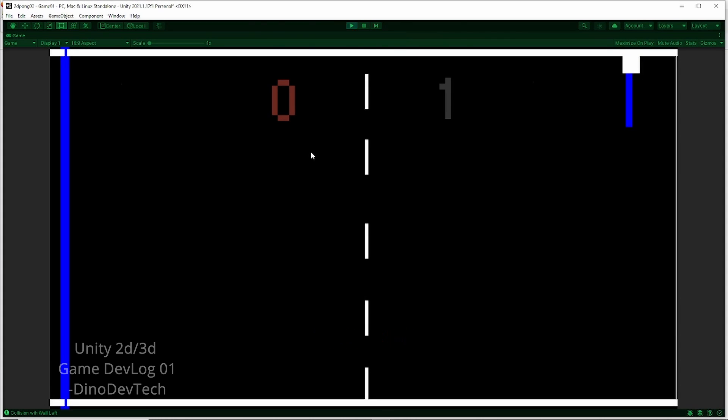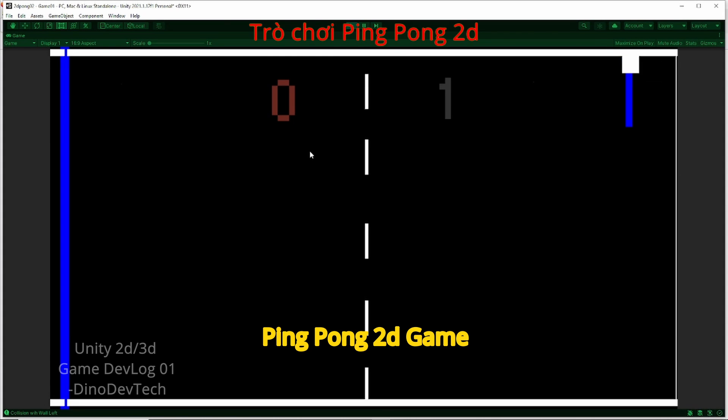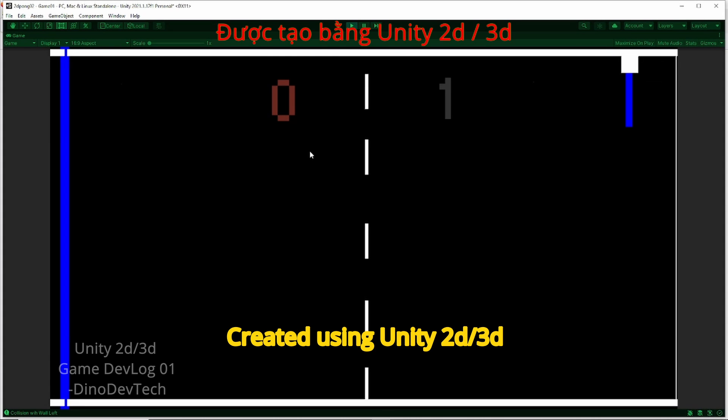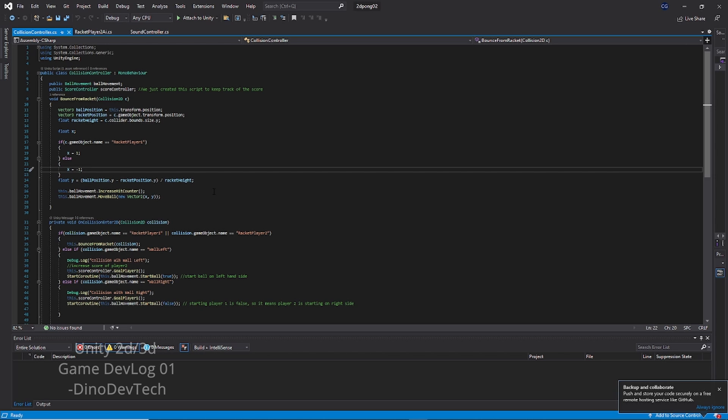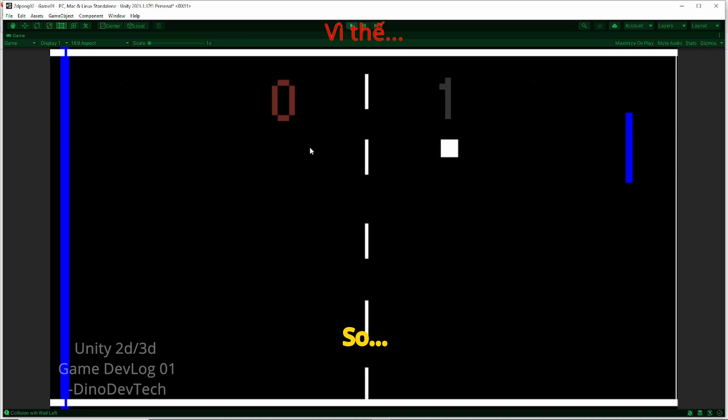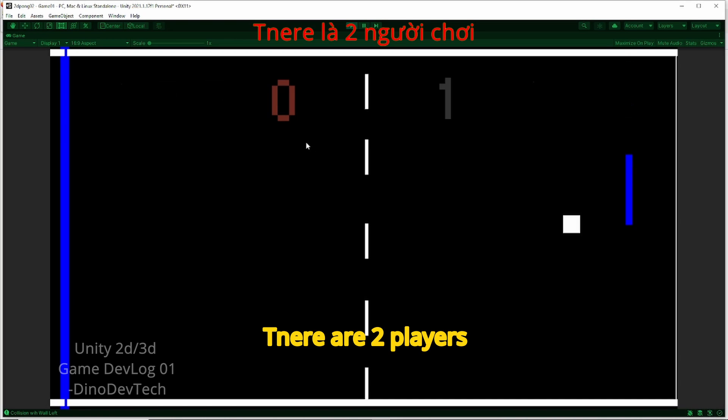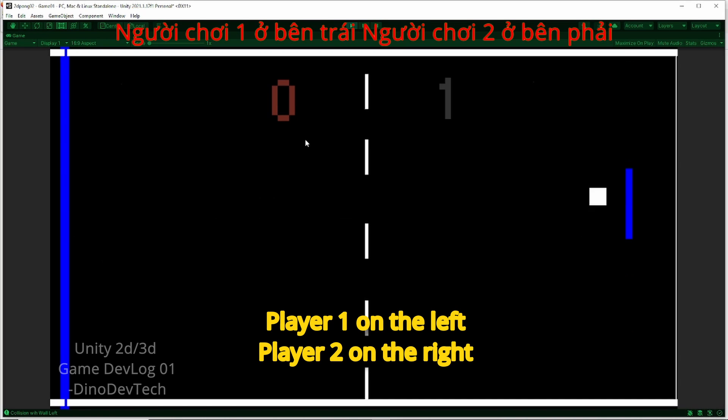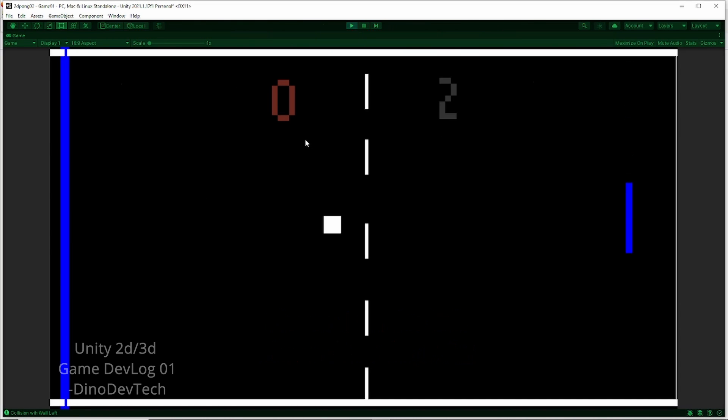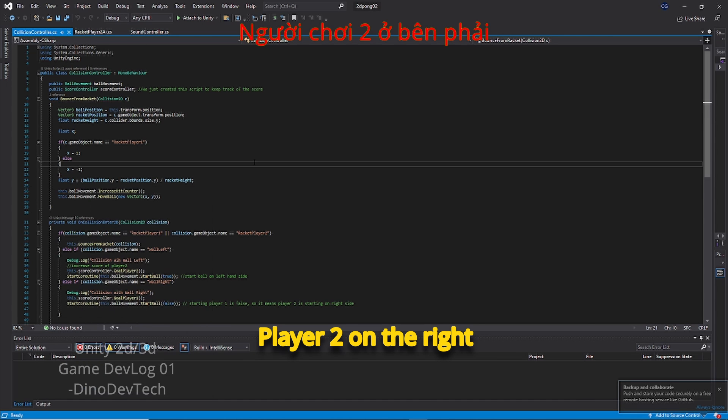This is a ping pong 2D game created using Unity 2D. There are two players: player 1 on the left and player 2 on the right.